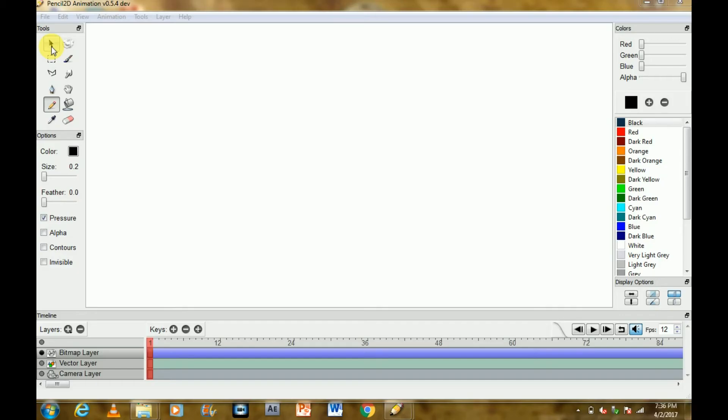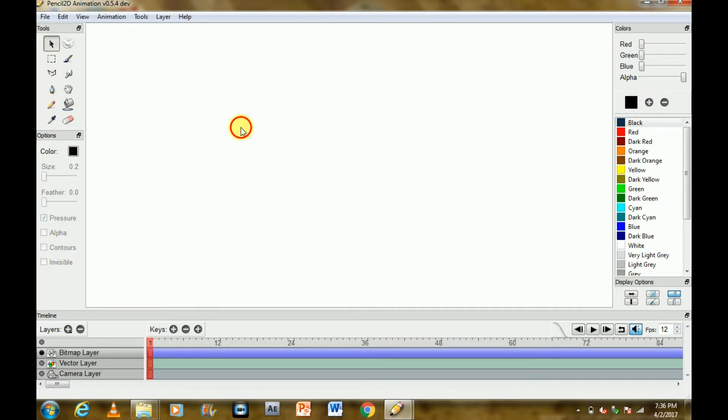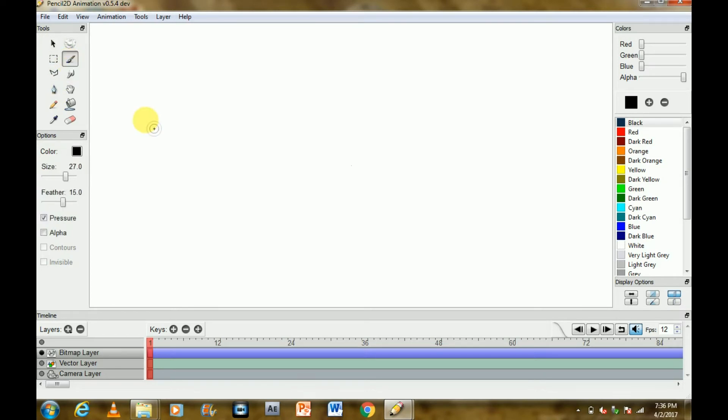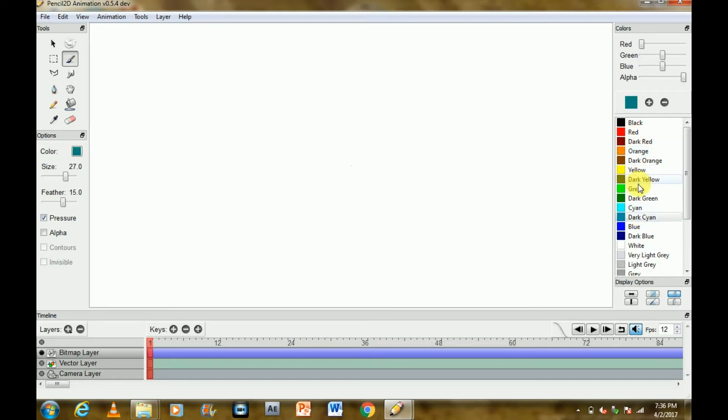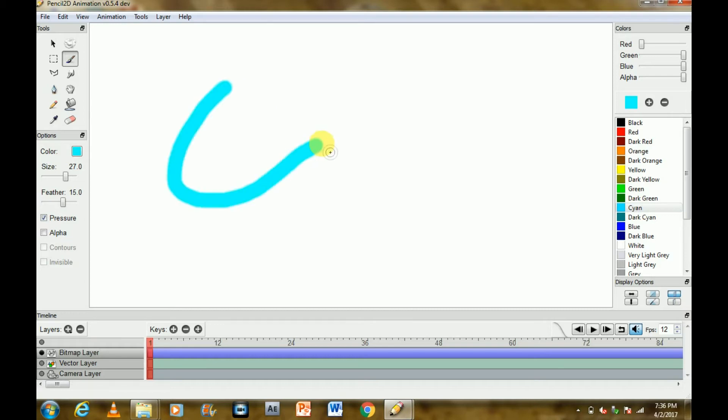So first tool is this black icon which is the cursor option. The second will be brush. It's basically used to draw. I'll be using cyan color and you can choose colors from here. Using the brush tool, you move your cursor pressing the left button of the mouse and draw.